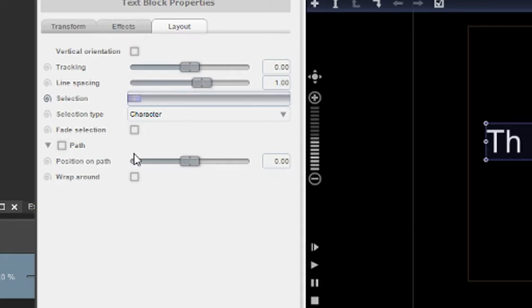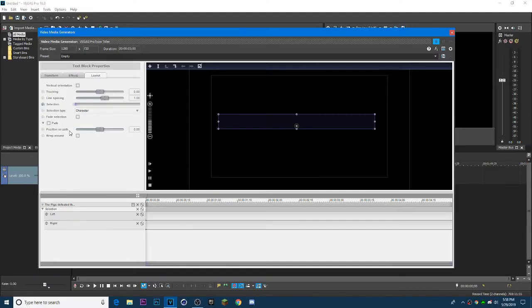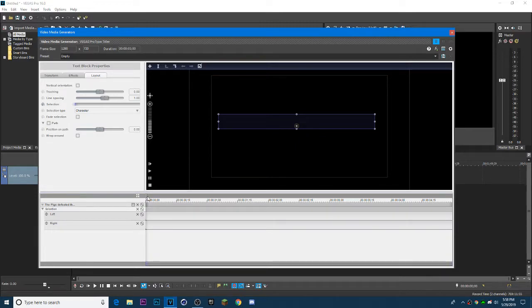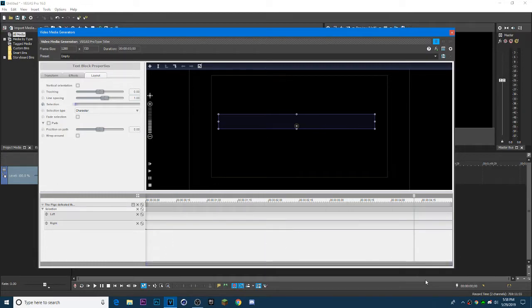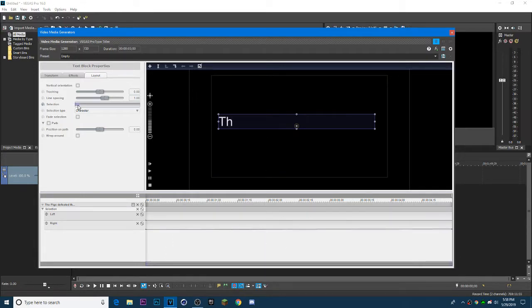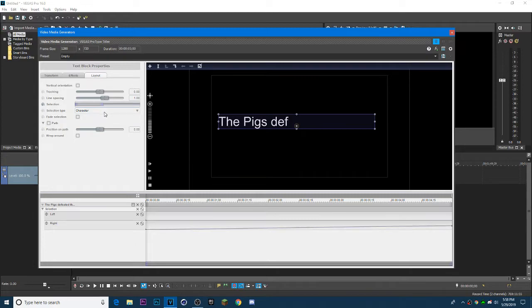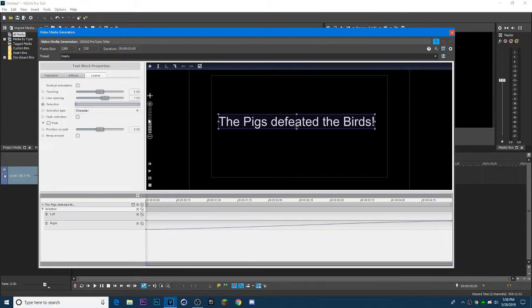Next, pull the selection at the right and pull it all the way to the left. Make sure it's at the start of the timeline. And pull the selection all the way to the right.